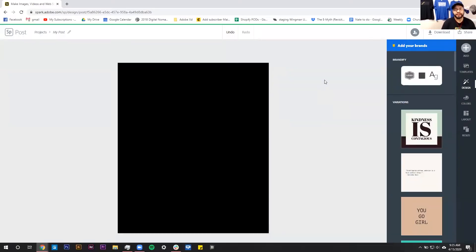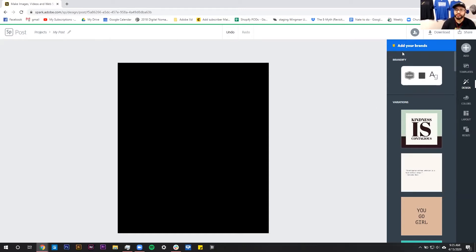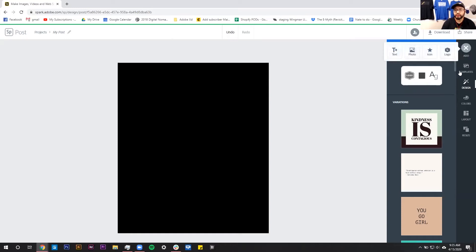So here we are inside of Adobe Spark. We've got our artboard all ready to go in the proper sizing and our toolbox over here on the right hand side. And to add text we just have to use this big add button that's represented by this plus symbol in the top right. We're going to click on that and select text.